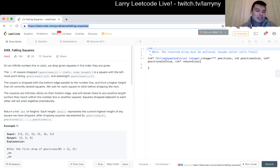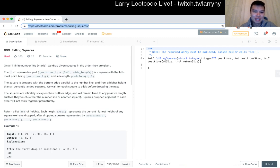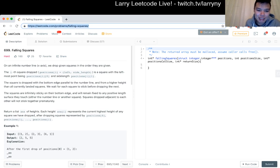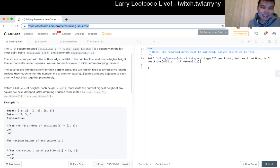Given squares on an infinite number line, we drop squares in the order they're given. The i-th square's drop position i equals left side — the leftmost point position i[0] and side length i[1]. So we just have a square that starts on that point and has a length. We wait for each square to stick before dropping the next. The squares are infinitely sticky on the bottom side and will remain fixed to any positive length surface they touch. Squares dropped adjacent to each other will not stick together prematurely.